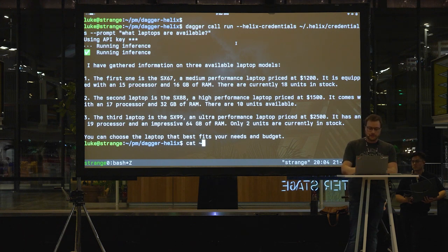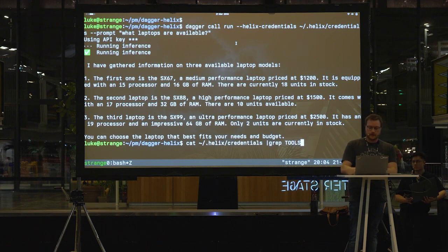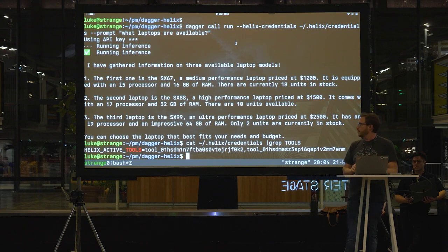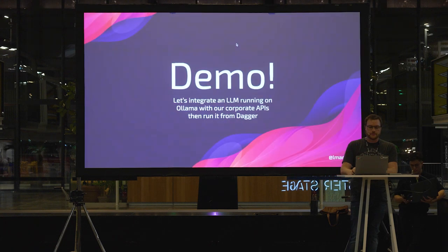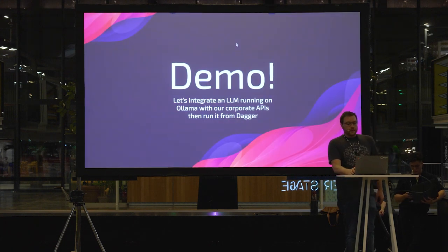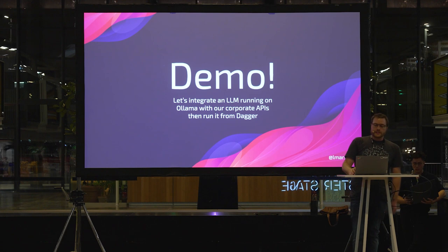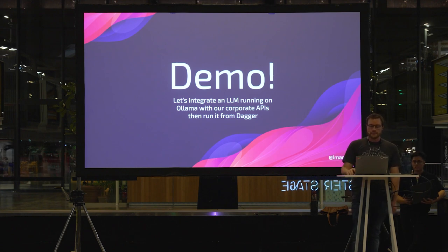We're able to make the same calls using the Dagger module. And I can show you, for example, that I'm going to try and grep out, I'm not going to show you my secret key, but I am going to show you that we've got a list of active tools enabled for that module. So it worked. So that's integrating an LLM running on Ollama with corporate APIs, and then also showing that we can run that from Dagger.